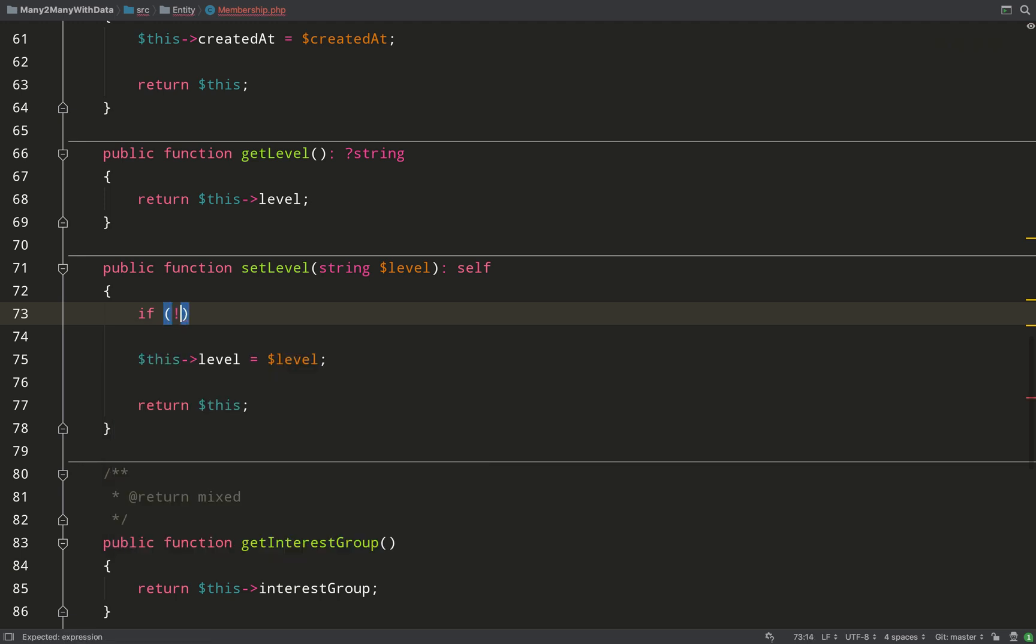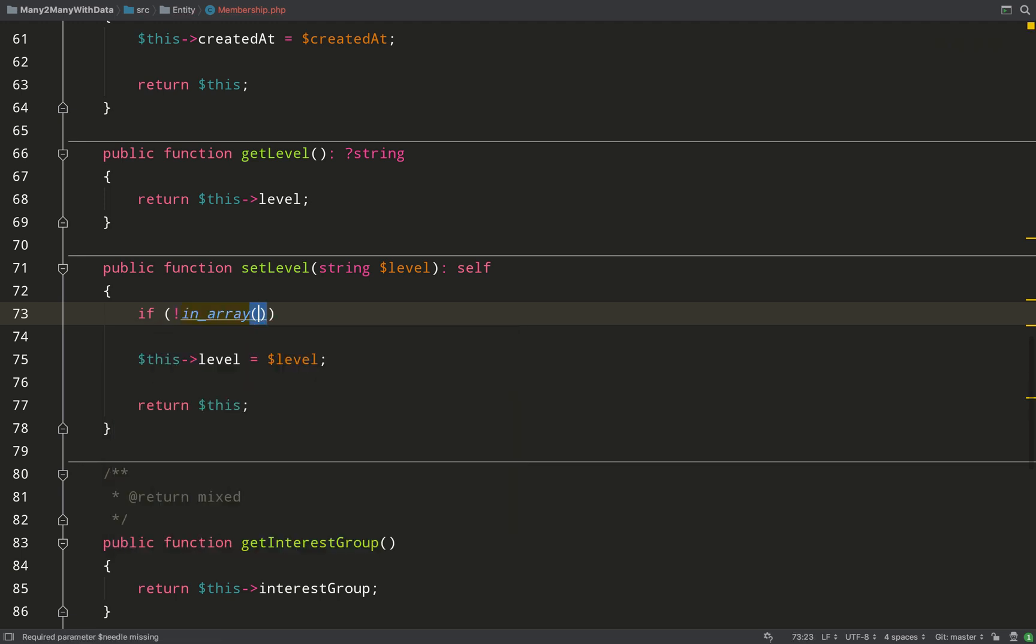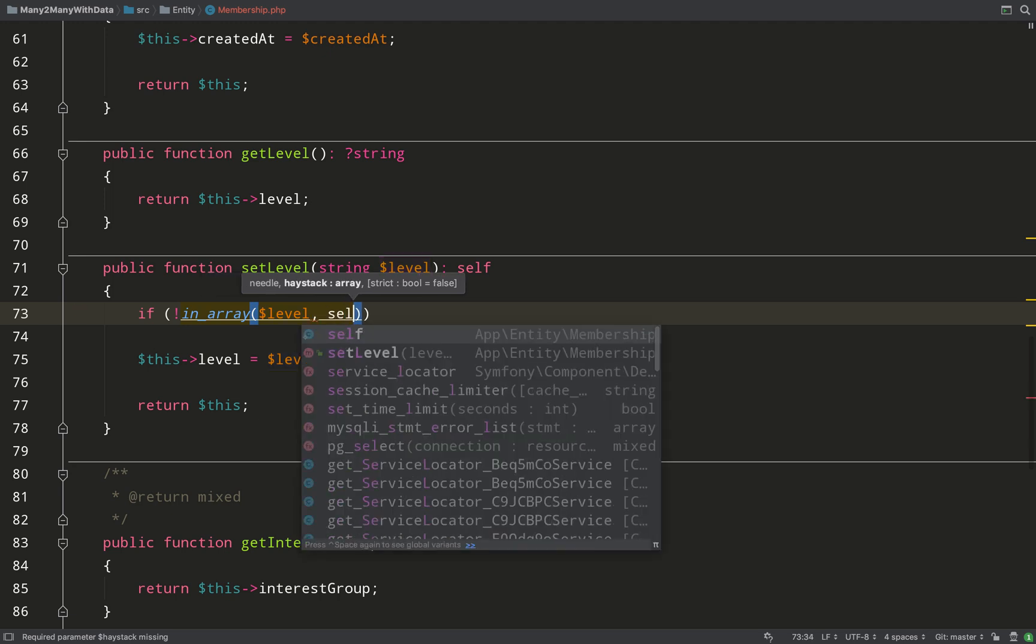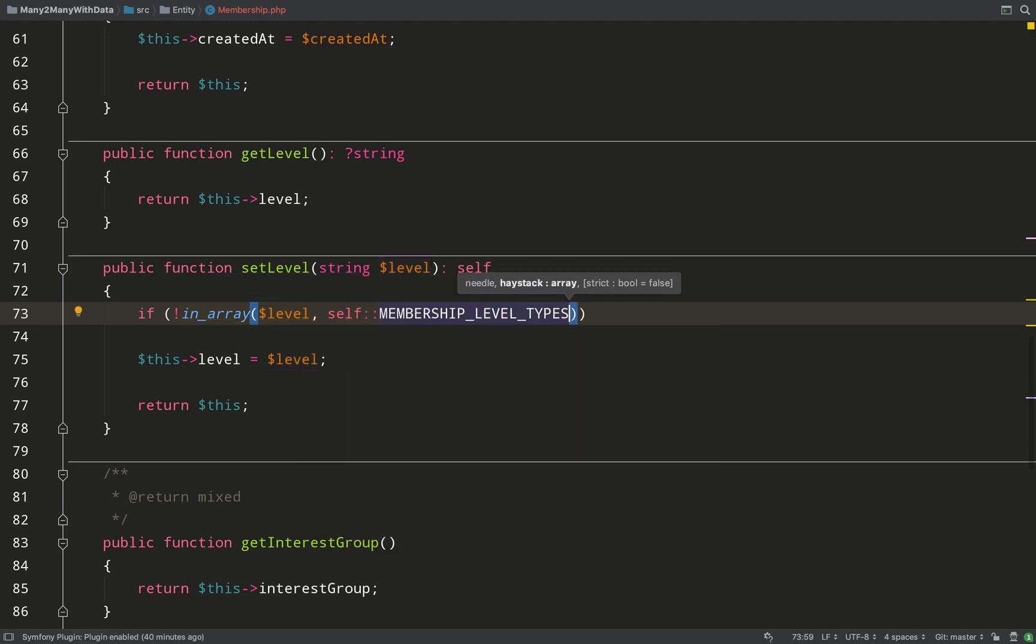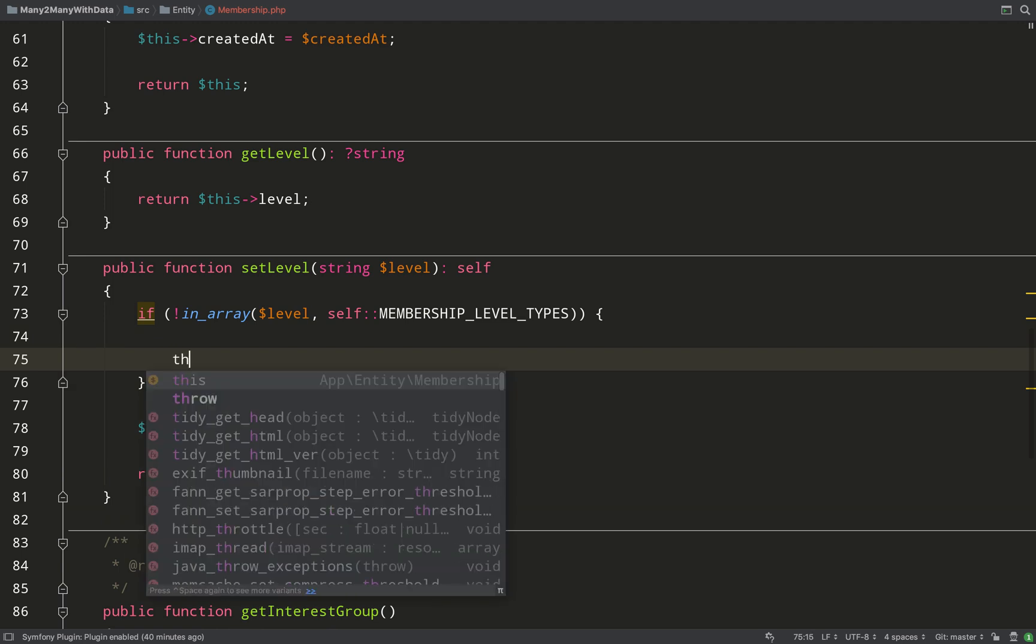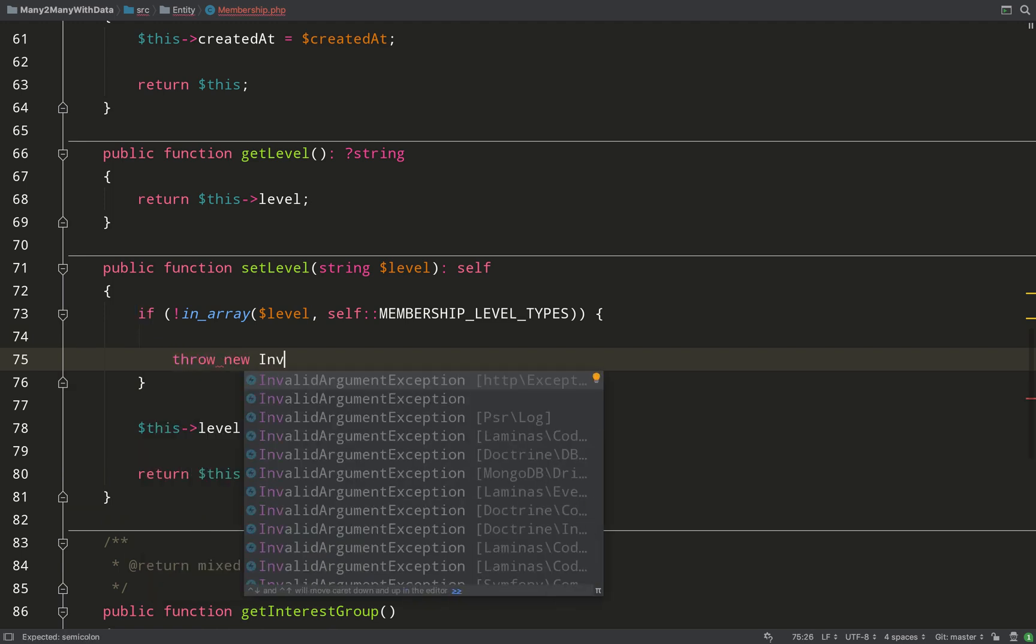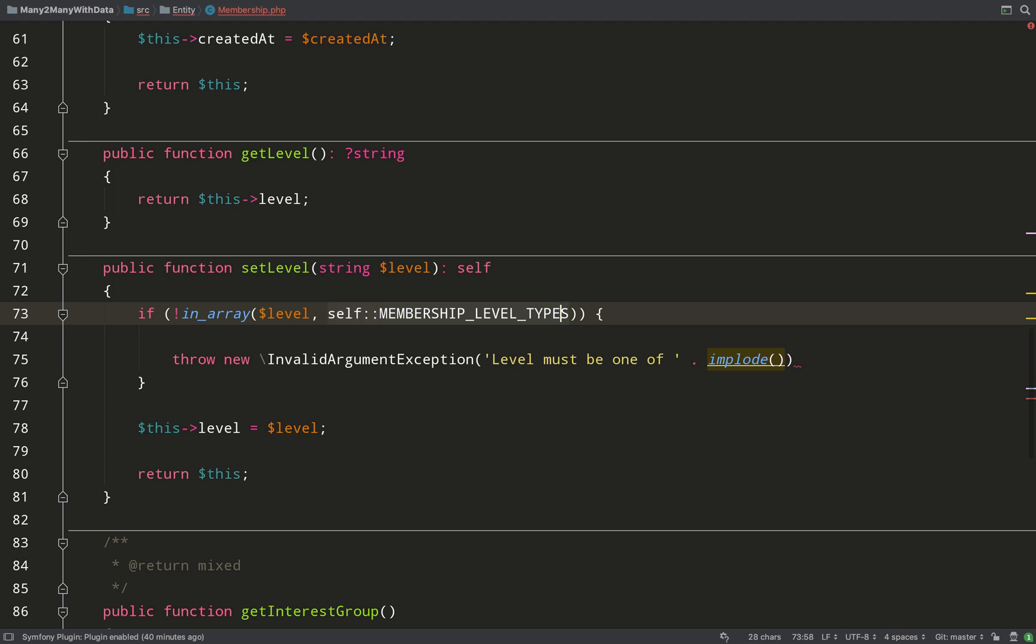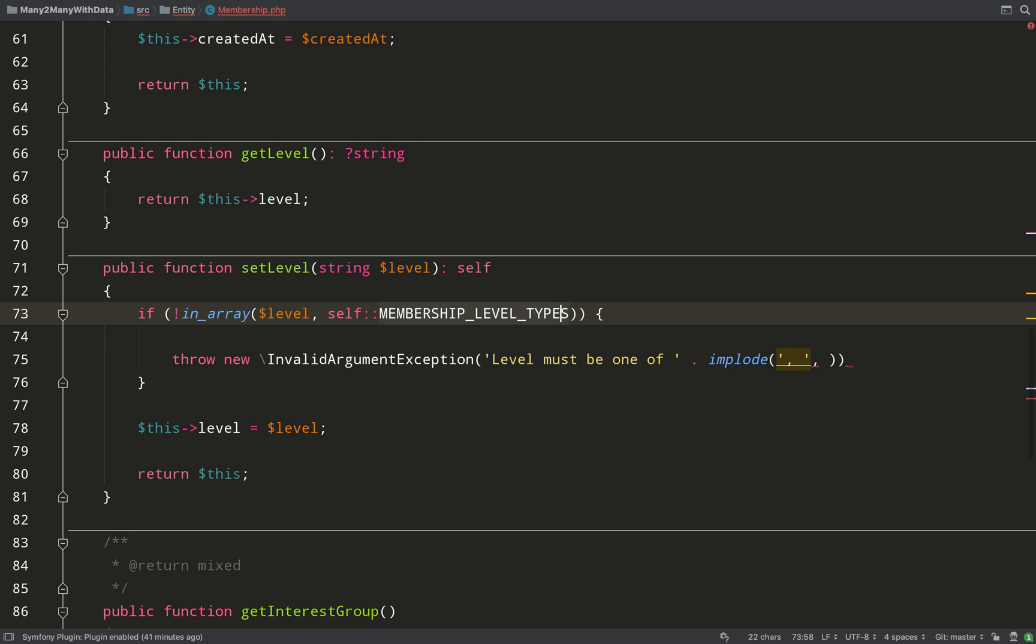If it's not in the array, what we'll do is throw an InvalidArgumentException. I'll choose the one from the global namespace indicated by this backslash here. And I'll just build up a message to say that your choice wasn't one of the available options.